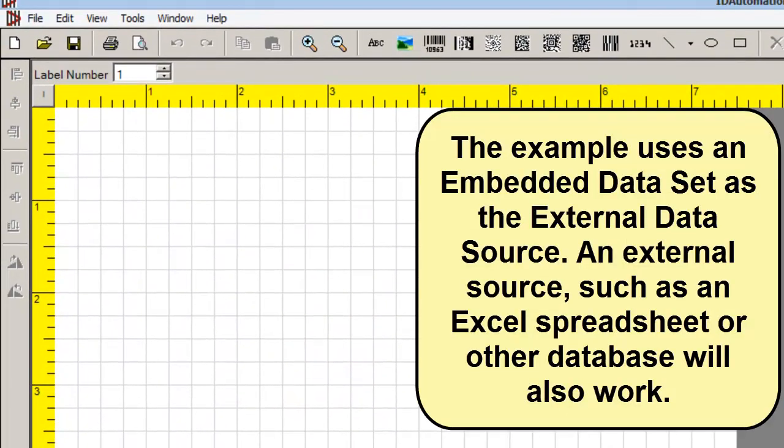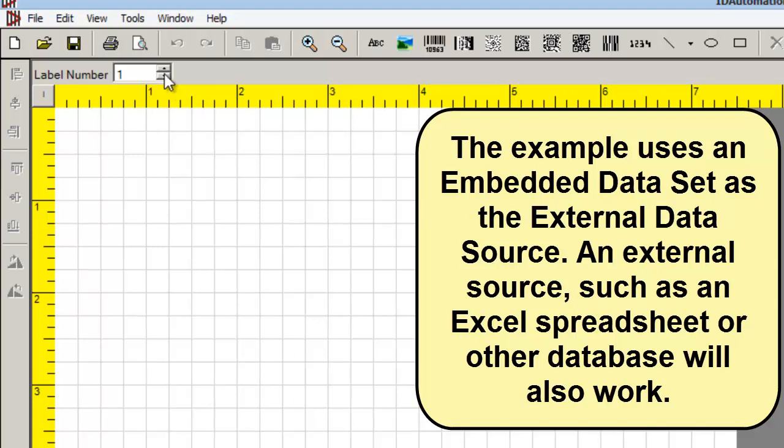The example uses an embedded dataset as the external data source. An external data source such as Excel should also work.